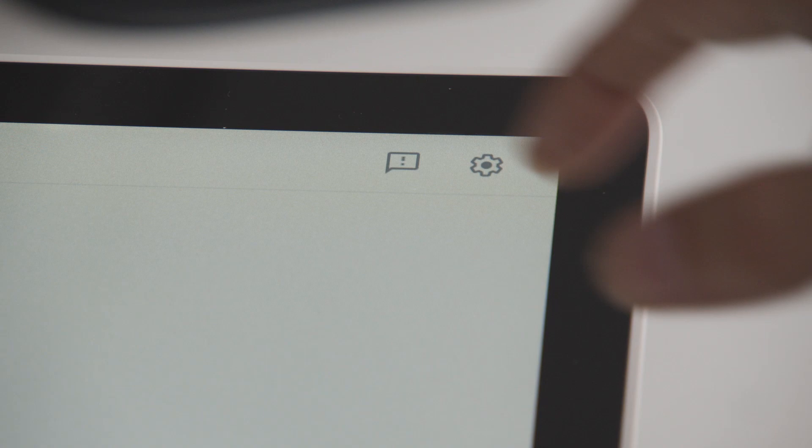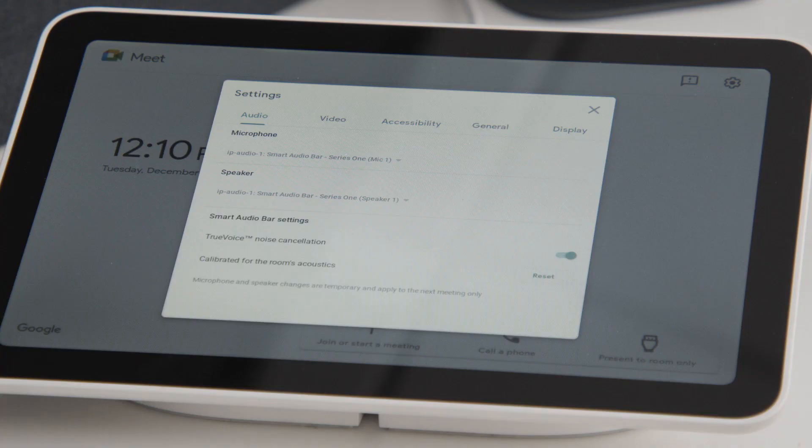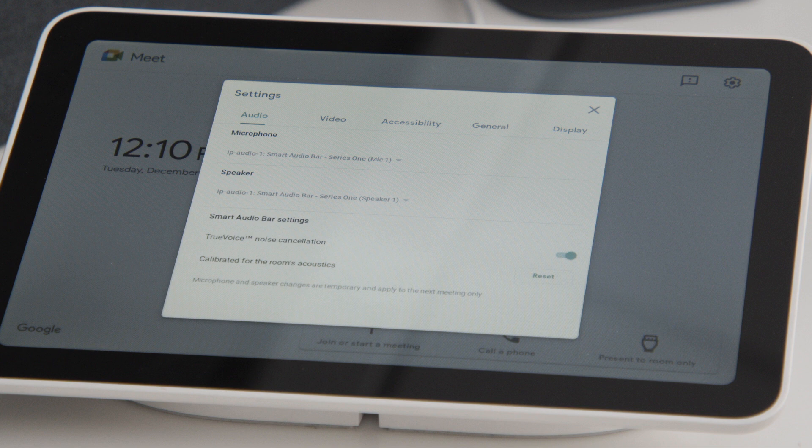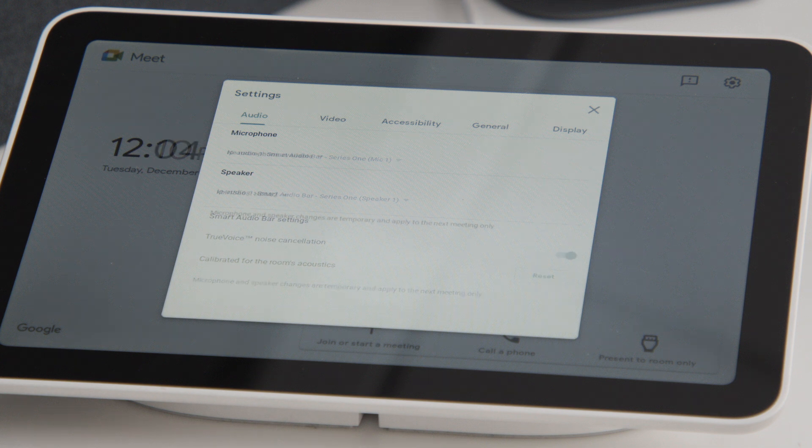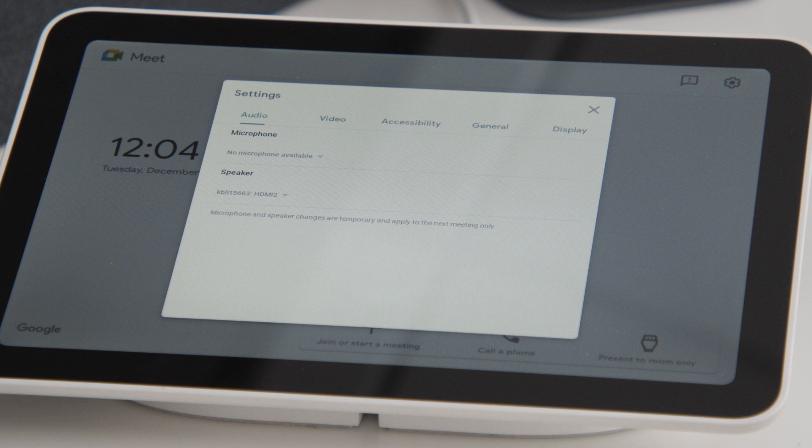The Settings icon will pull up a Settings menu for your device. The first tab is Audio. This will show you the current microphones and speakers connected to your device. If you do not have any connected, the dropdown will show no microphone or no speaker available.